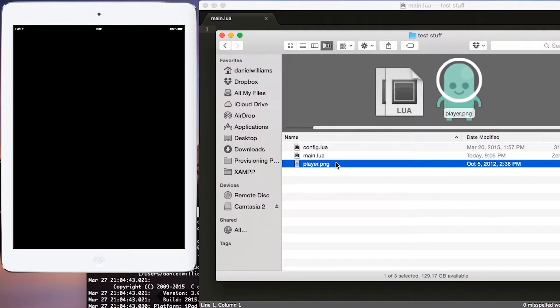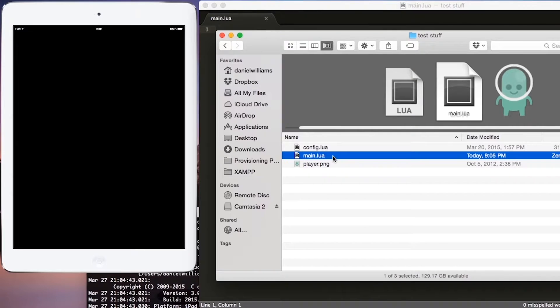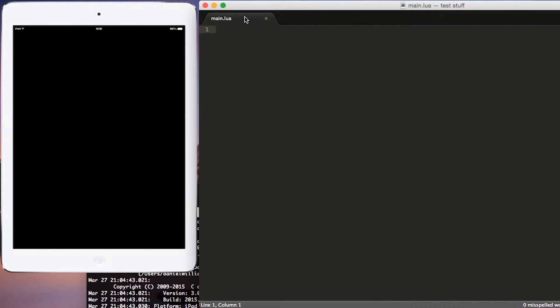Now go ahead and open up main.lua in your Corona Simulator, and then open it up in your favorite text editor, and let's start coding.